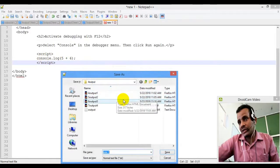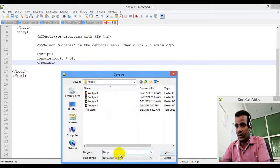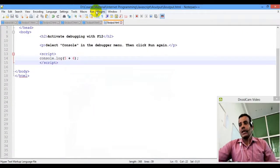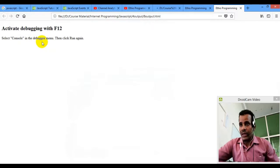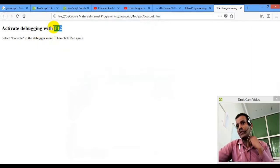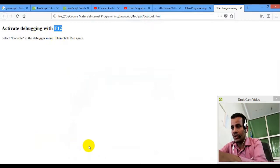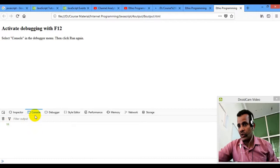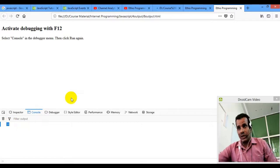Run — here is the method. Save the .html file, save the output, so run. Select console, debug — F12. F12 — console is a programming language. F12 — here is the message.